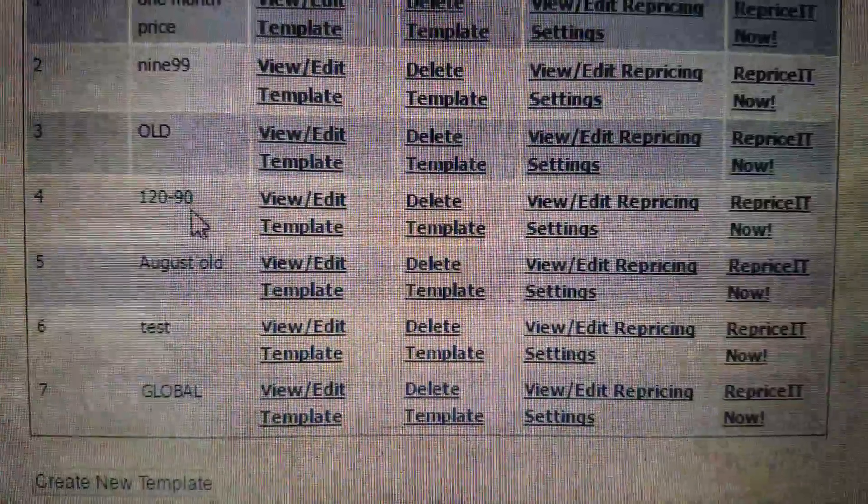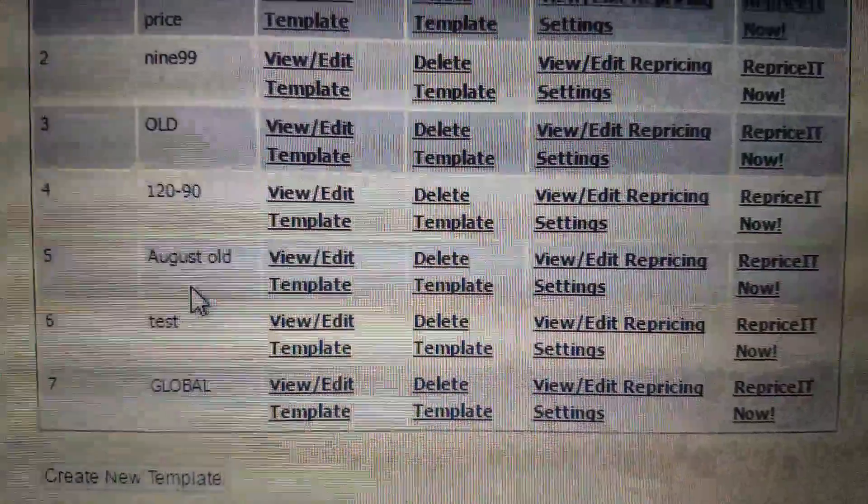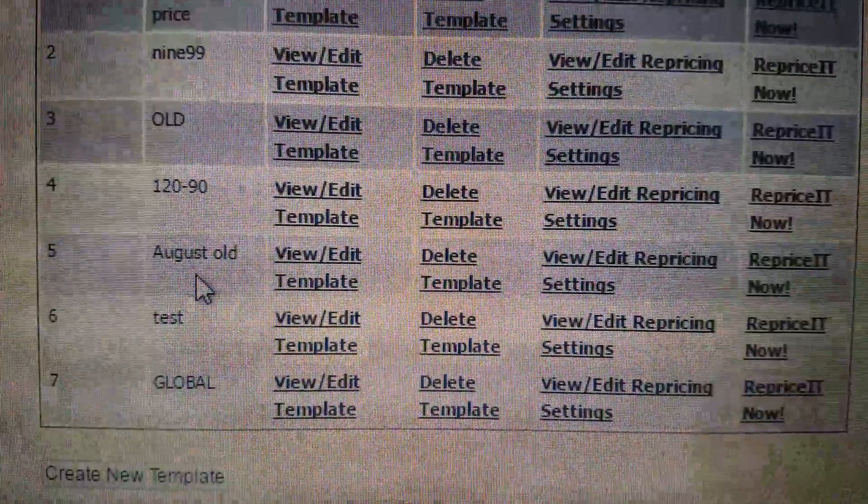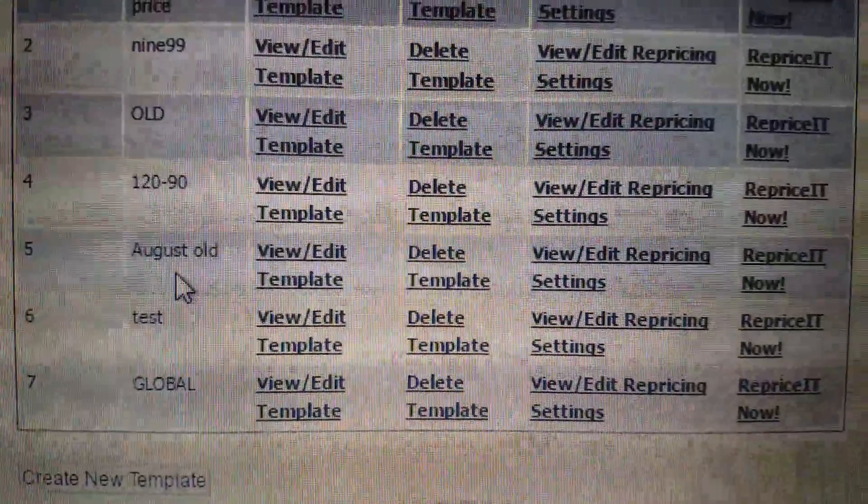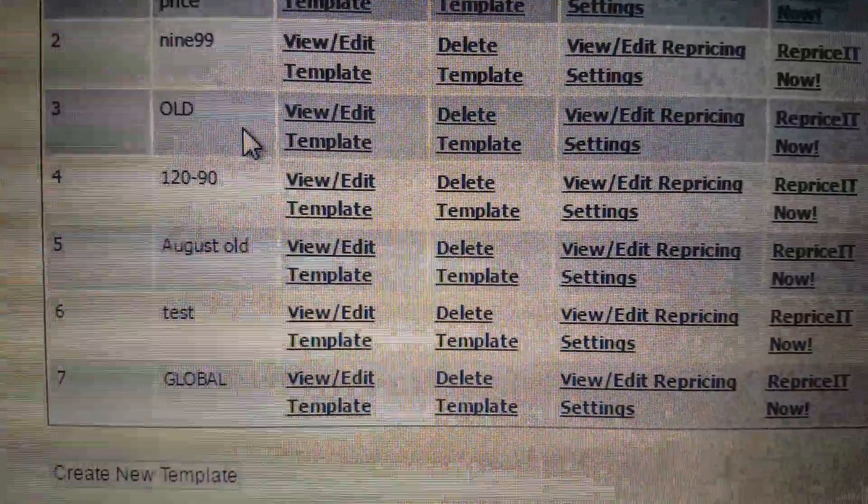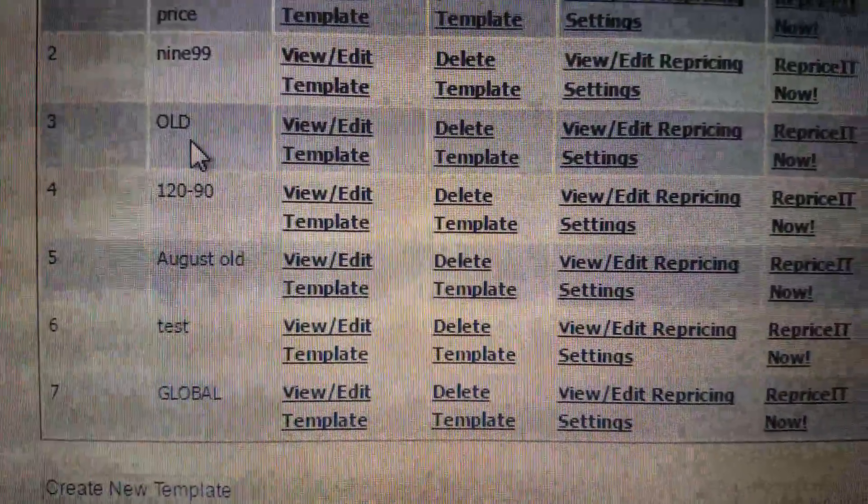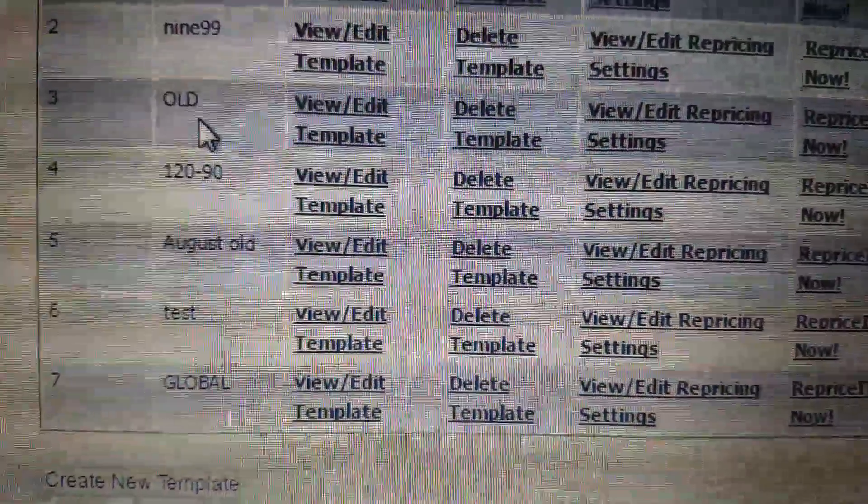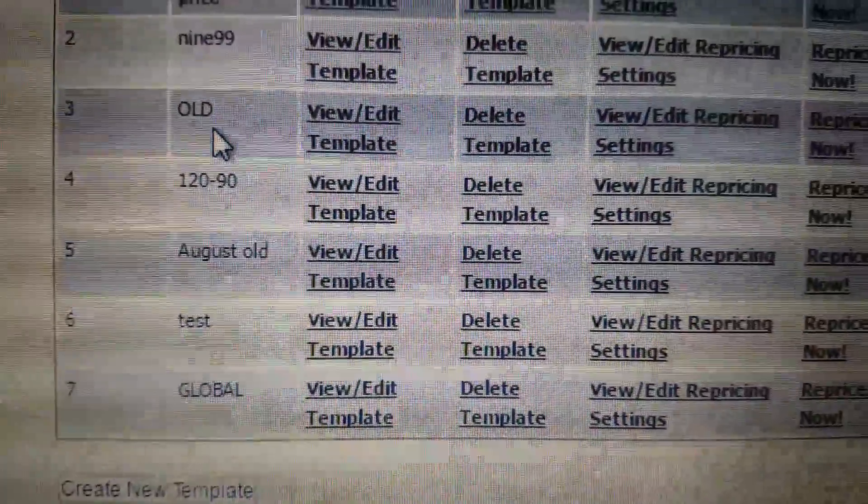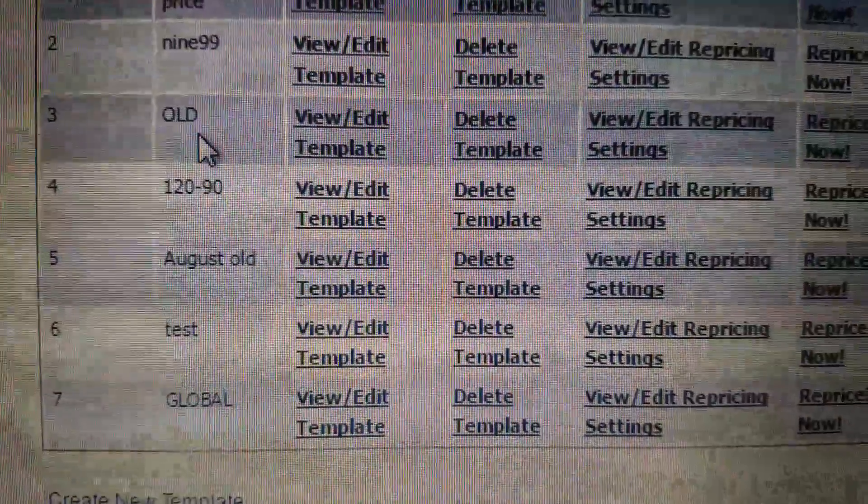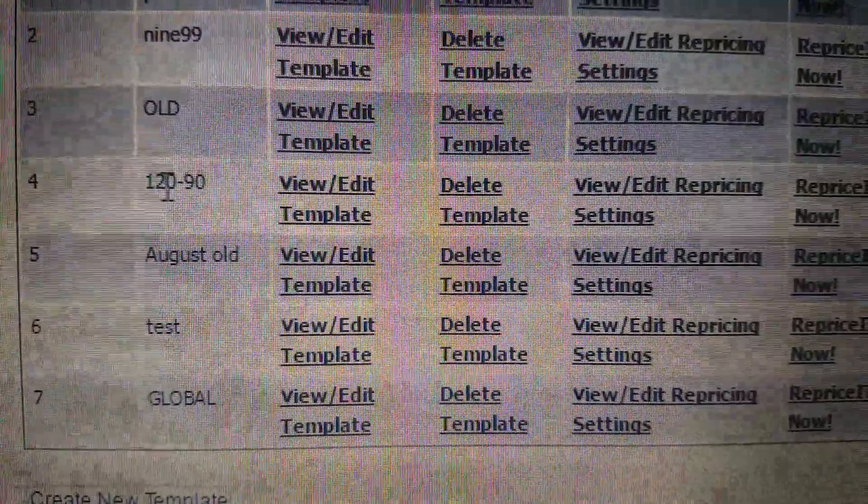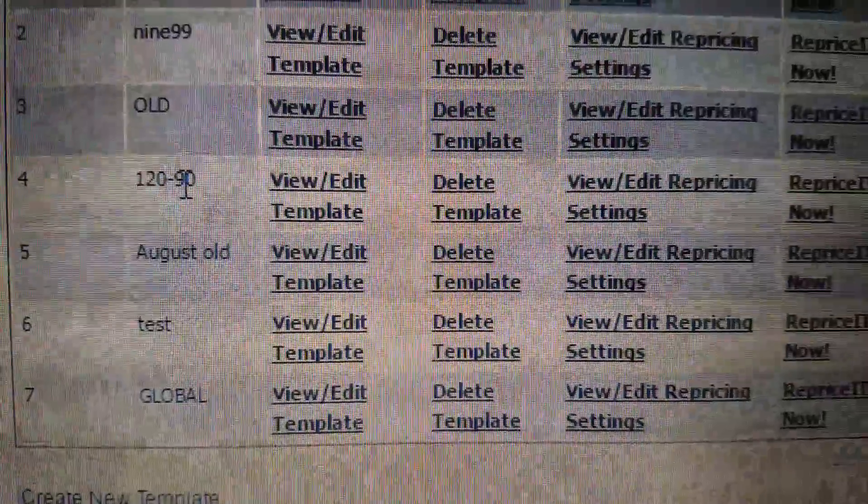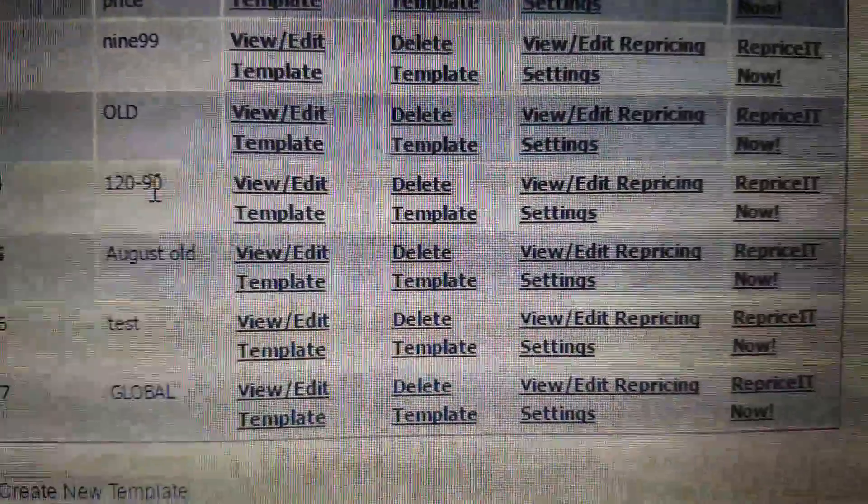And then I have also an August old. The long-term storage fees are coming out in a couple days, so I'm trying to get this stuff priced competitively since there's a lot of crazy pricing going on. Whatever I have left, I figure I need to get rid of it. I also have 120 to 90 day items.